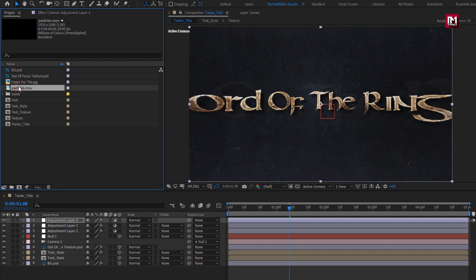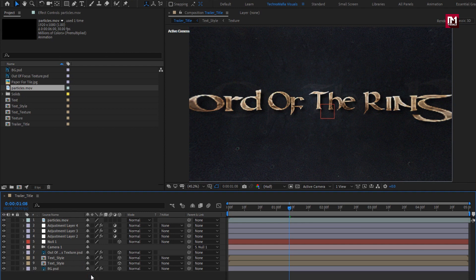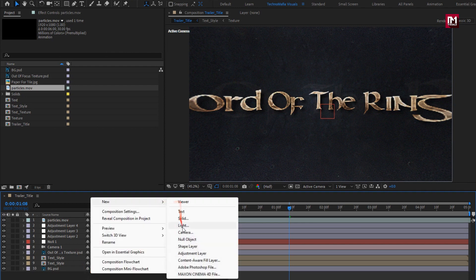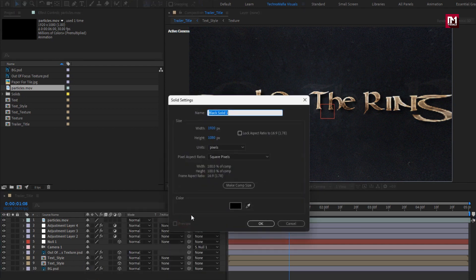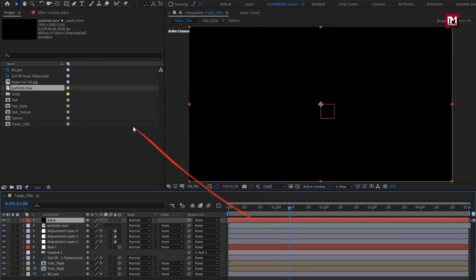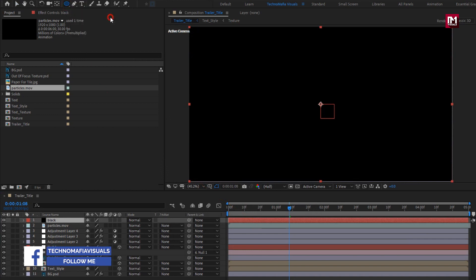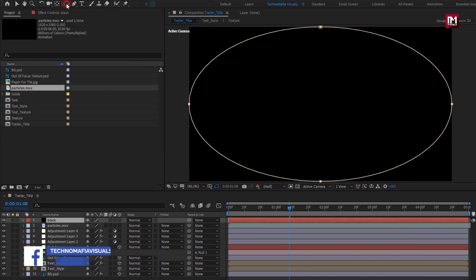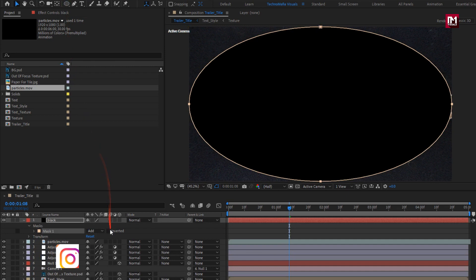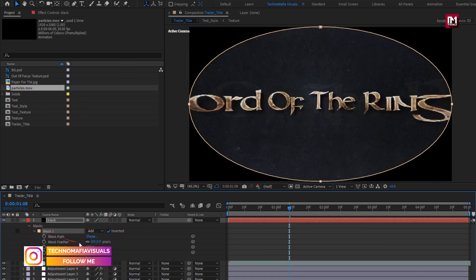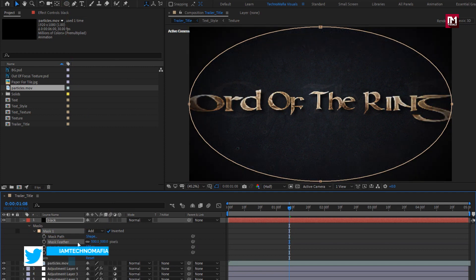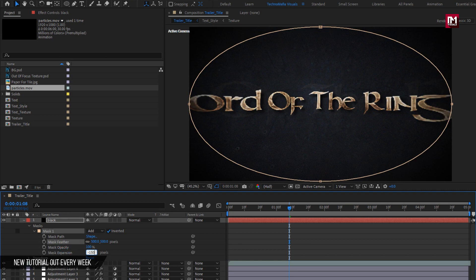Add the particles media file to the timeline. Now create a new solid layer and name it 'Black'. Select the Ellipse Tool and double-click to create a mask. For Mask 1, select Inverted. Set Mask Feather to 500 and Mask Expansion to minus 150.